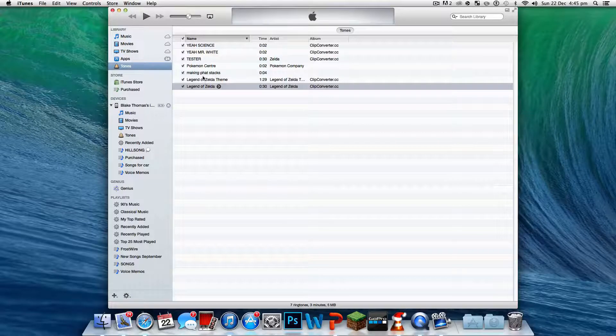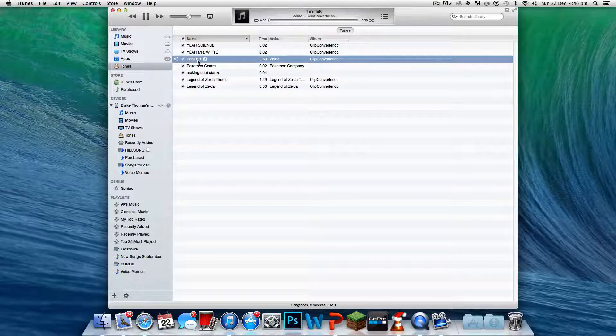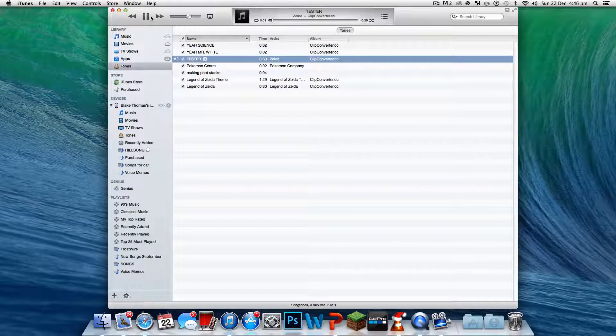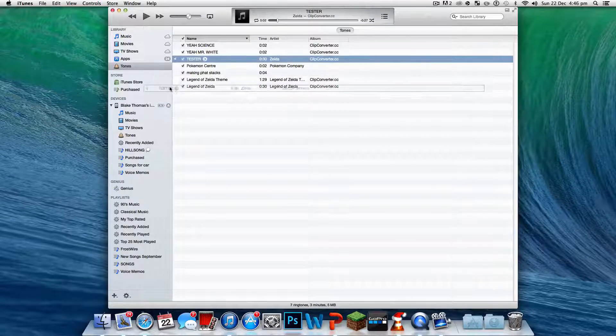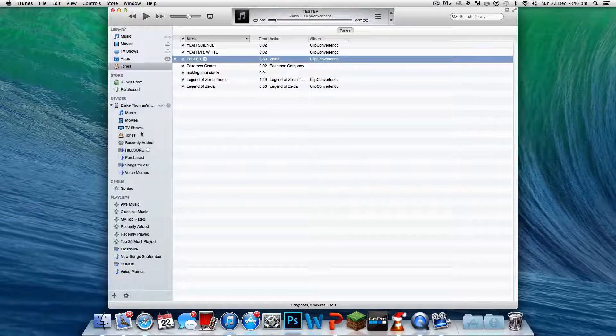Now we've got the Tones here. Where is it? Test. Let's just double-click it, then we can drag it into Tones.